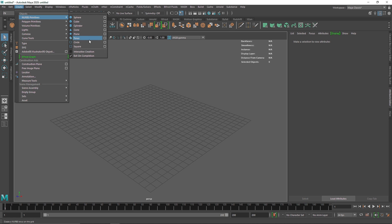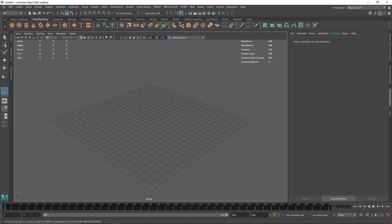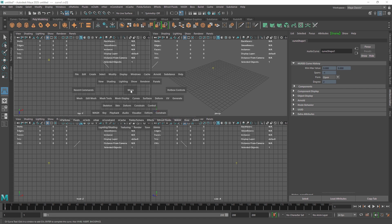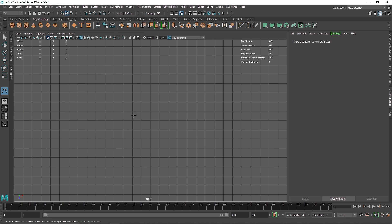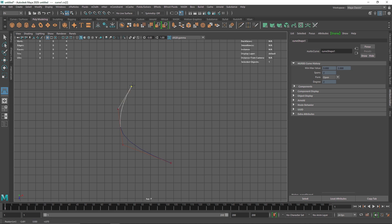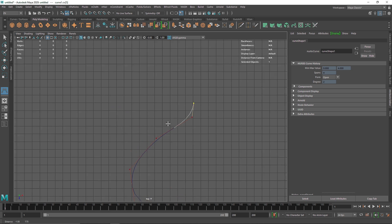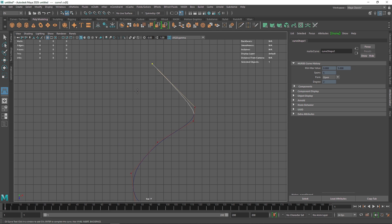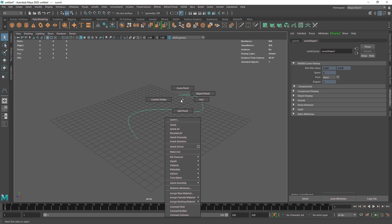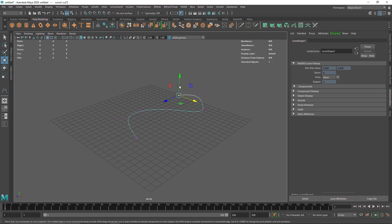You can take a circle or square, or what you can do is go to Curve Tool, take a CV Curve Tool, and maybe switch the overall view to top view and quickly draw a simple curve, something like this maybe.